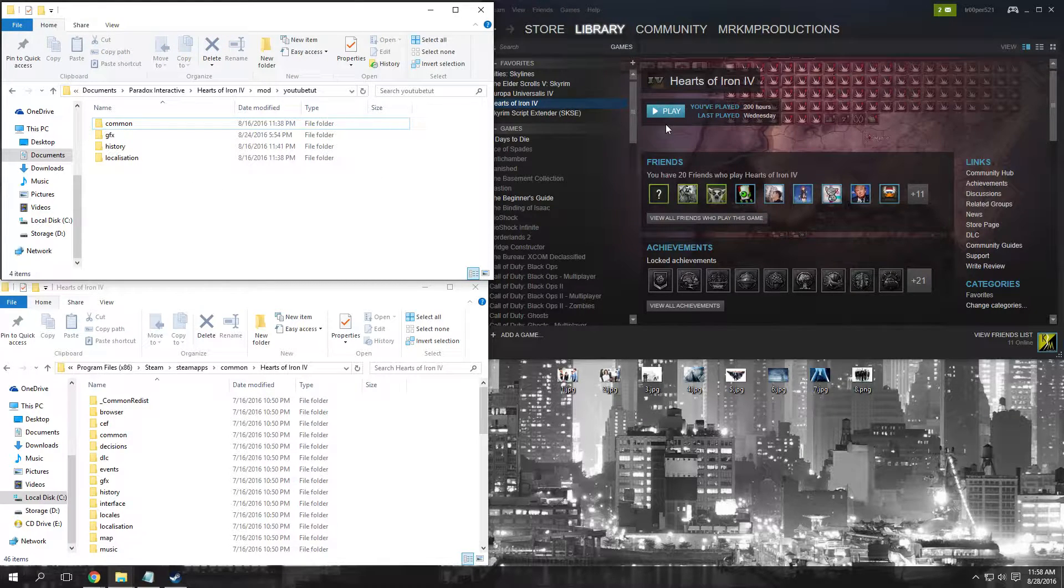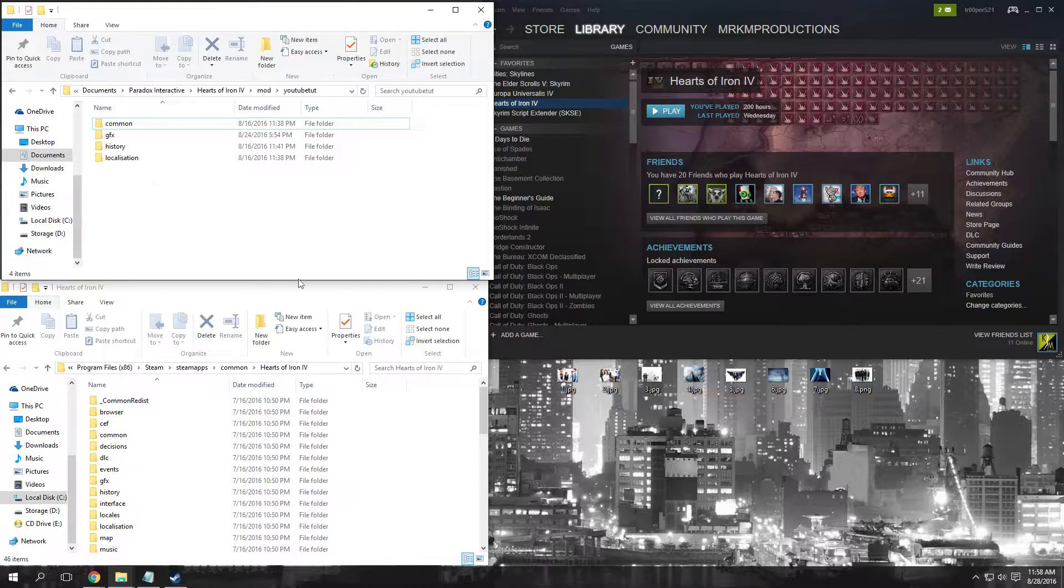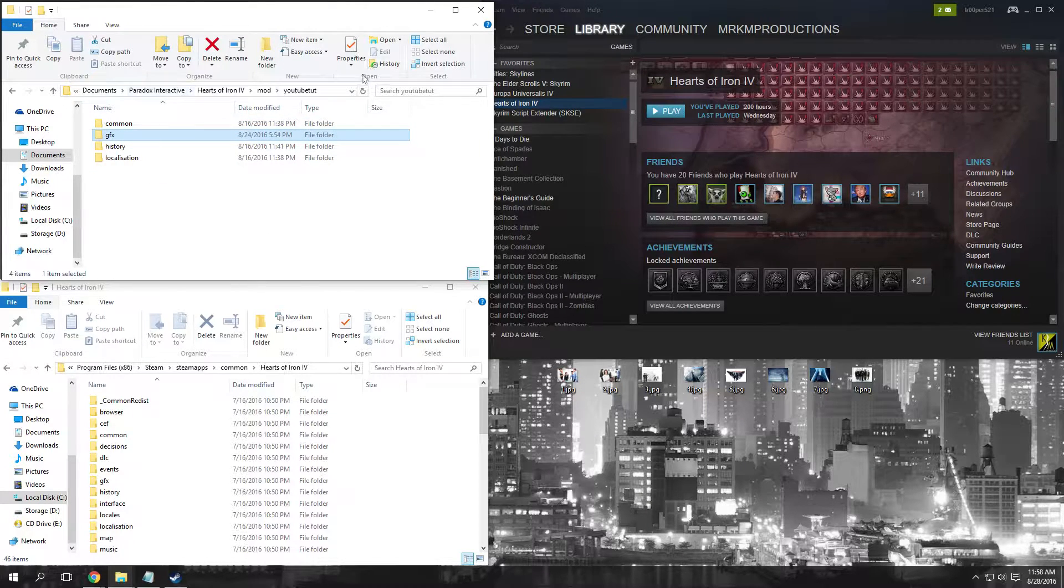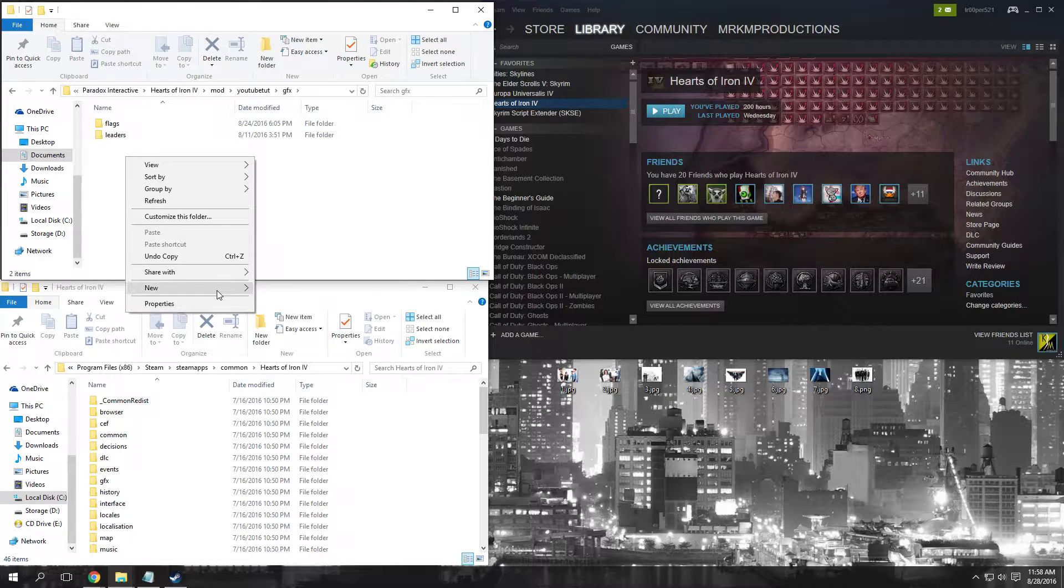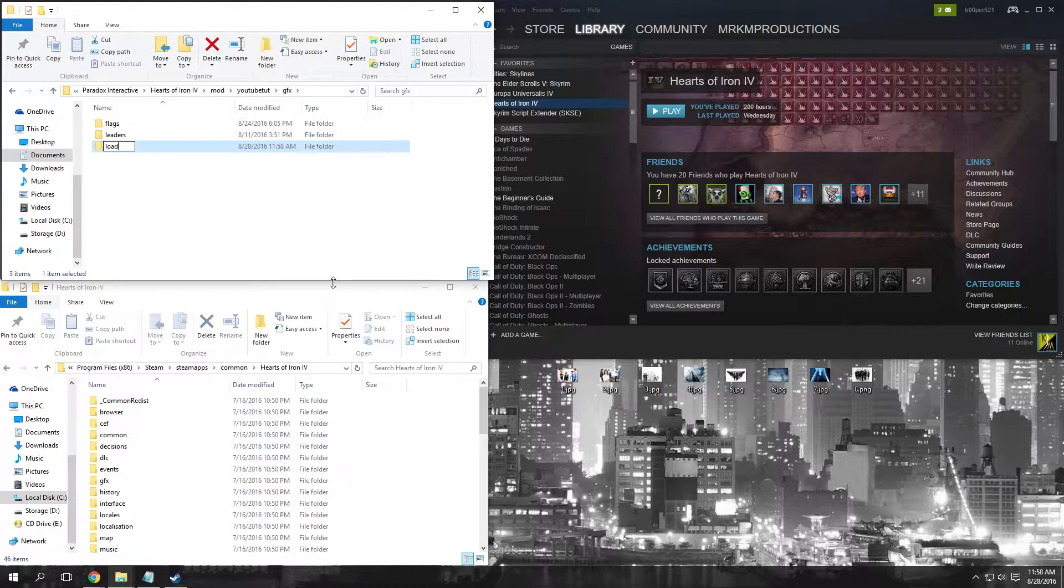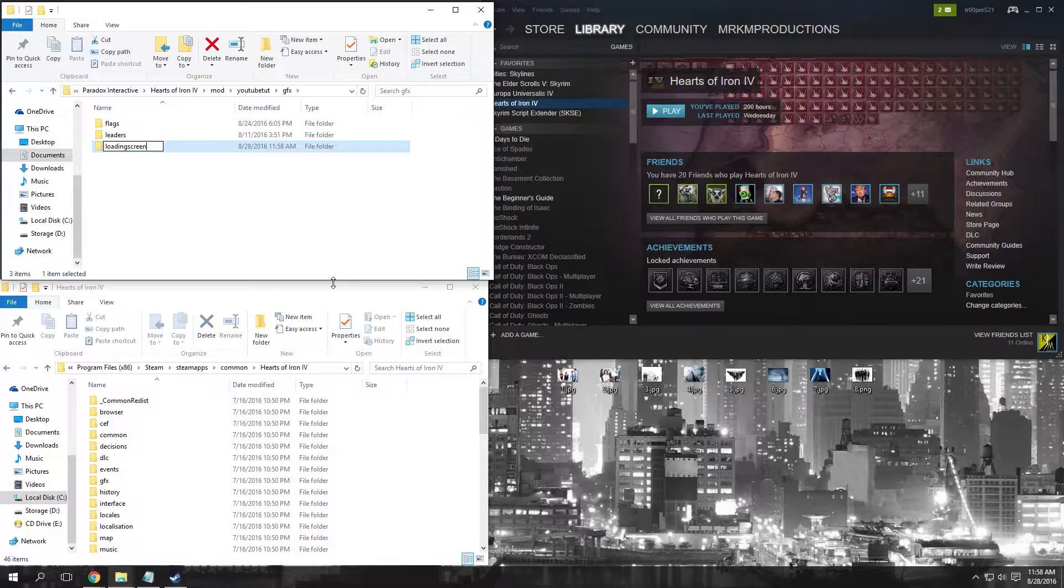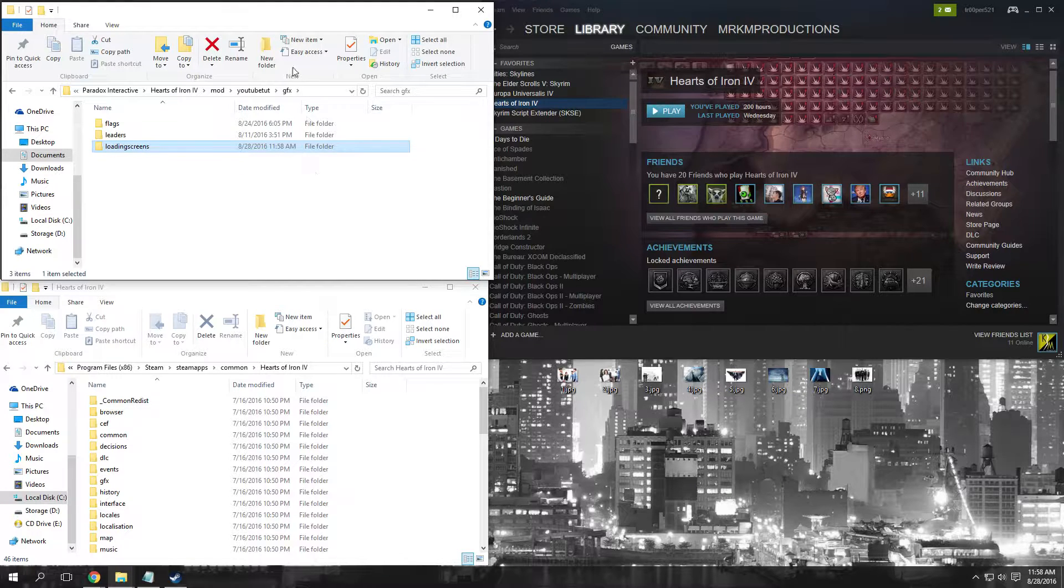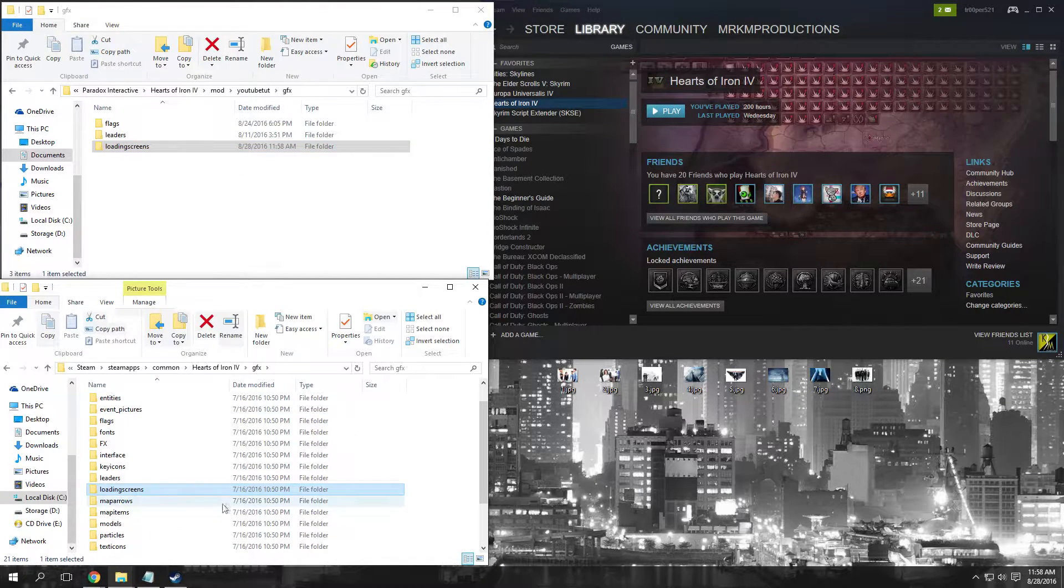First, under your mod folder, go to your GFX folder and make a new folder called 'loading screens'. Then under here you should see the same thing in the main Hearts of Iron folder.